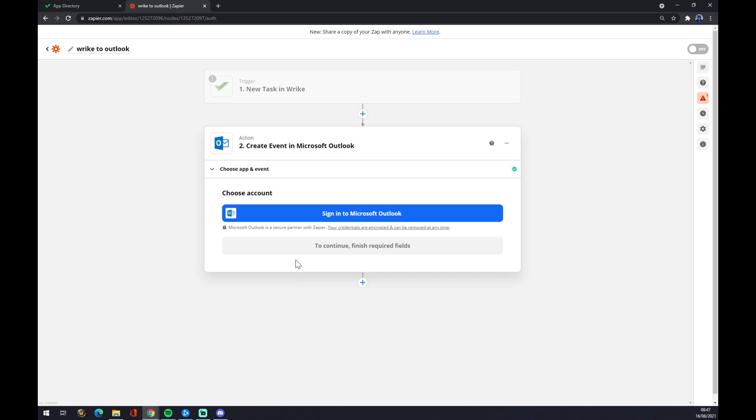And the last thing you need to do is just sign in with your Microsoft Outlook account. So that's about it. Thanks for watching and see you on the next video.